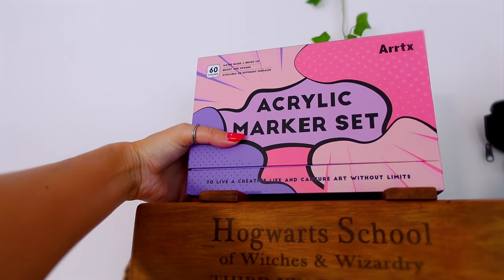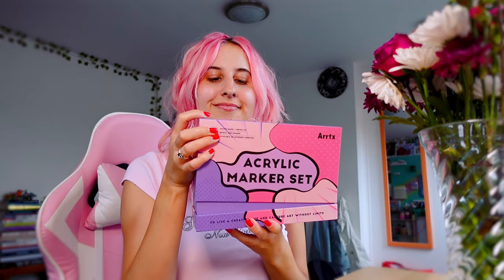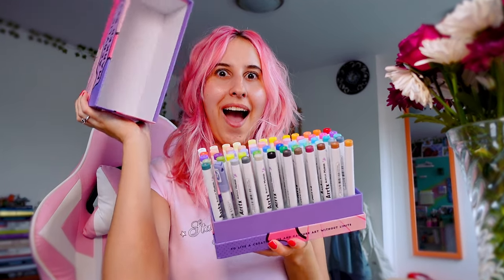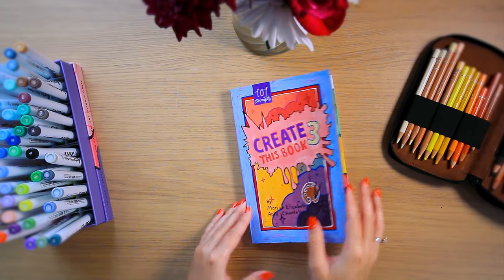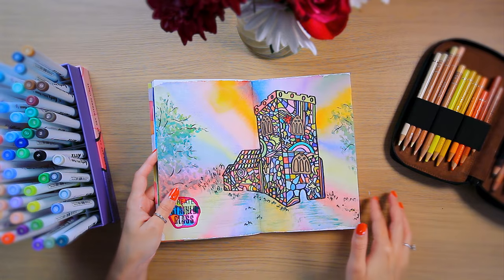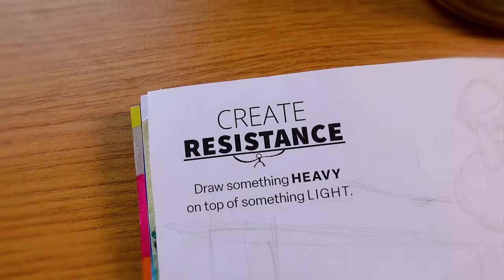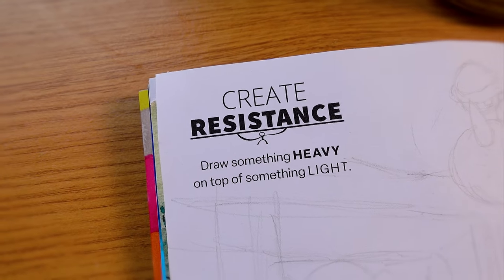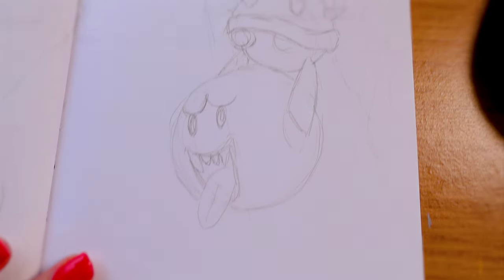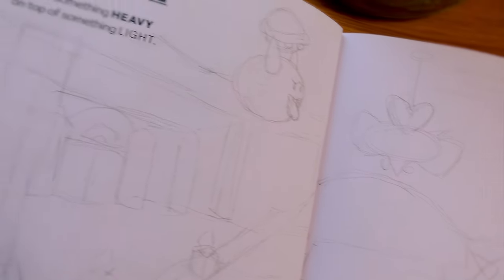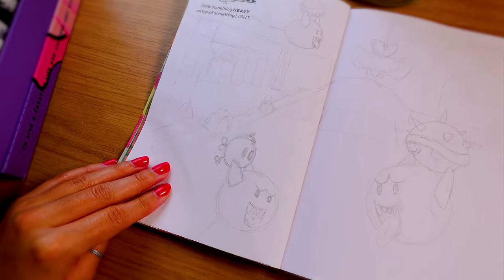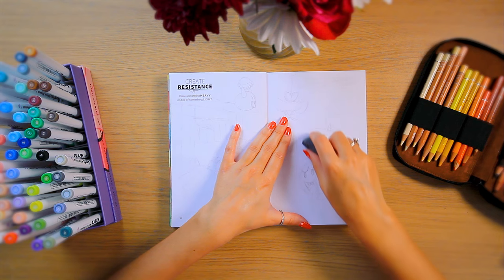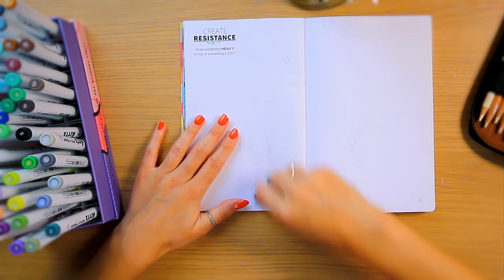I'm reaching for my Artex acrylic markers because I think they're going to be perfect for this next prompt, which is create resistance: draw something heavy on top of something light. Unfortunately, this sketch completely gives away this idea, so you probably know what we're going to be drawing today.